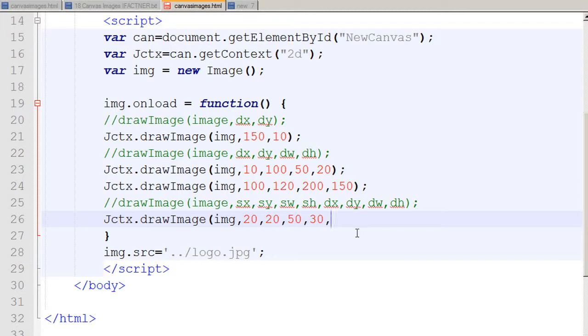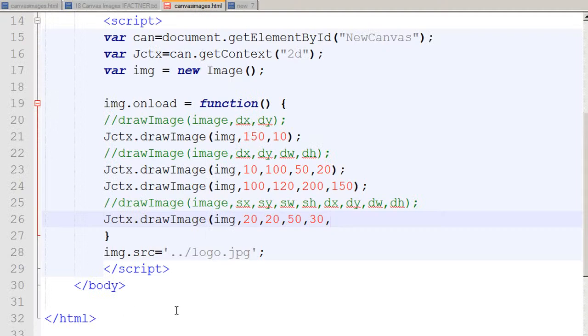Then I tell my context to go to the destination, which is my canvas. I say you need to go to 20 pixels on the x-axis and 300 pixels on the y-axis on the canvas. The width and height of this drawn part should be the same, so I write 50 and 30.